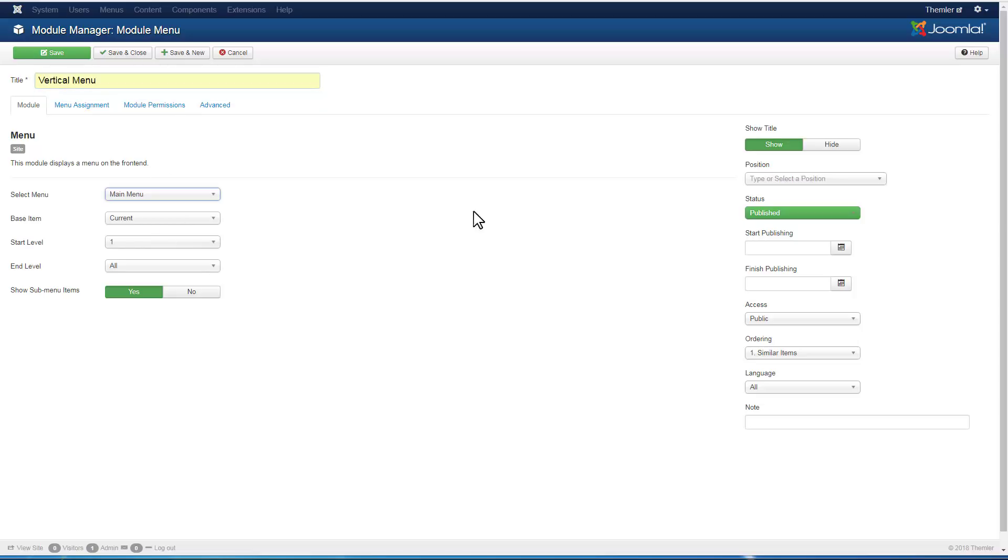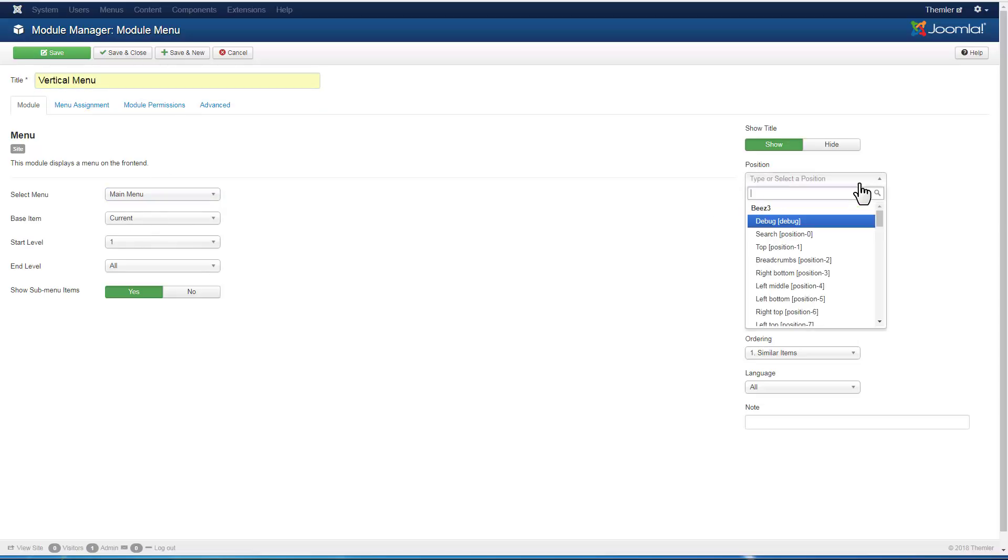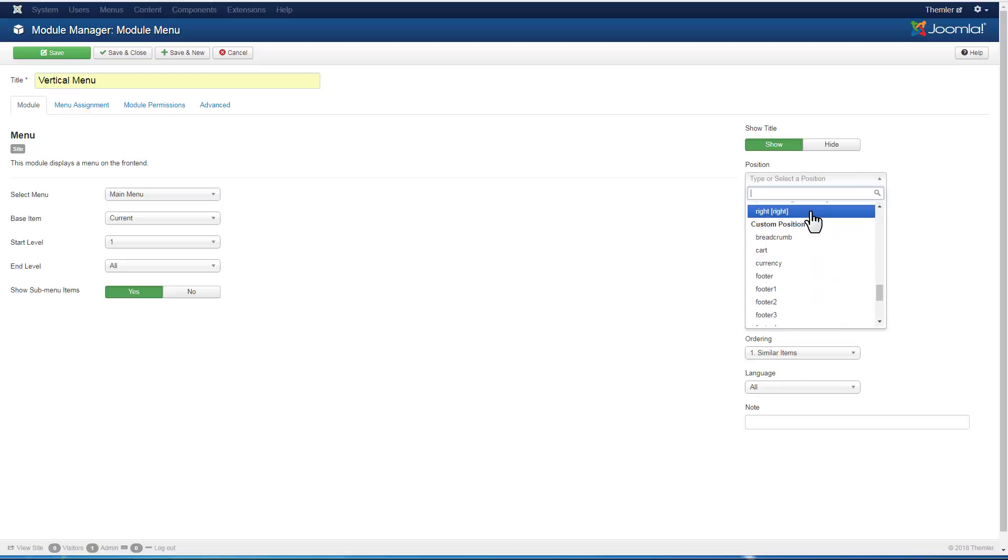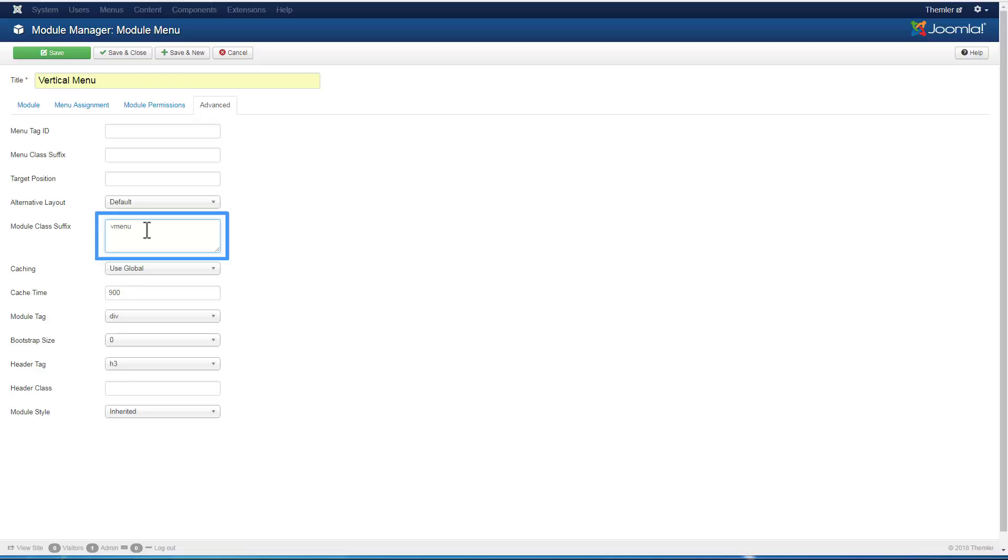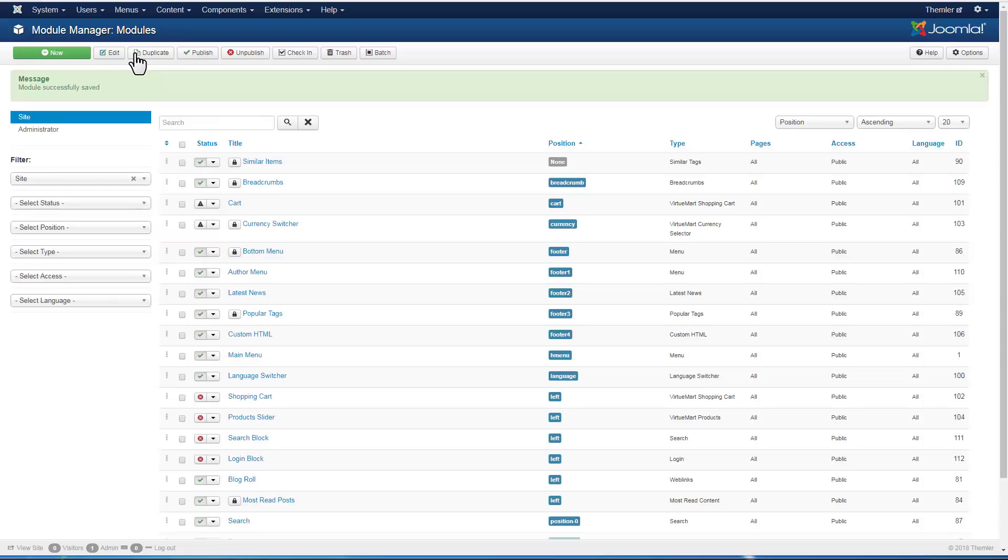In the position, search for Write to assign the module to it. Proceed to the Advanced tab and enter the module class suffix. Type space vMenu. It is important to use the space before the suffix name.